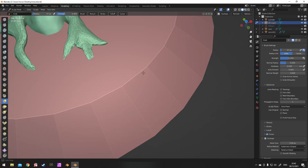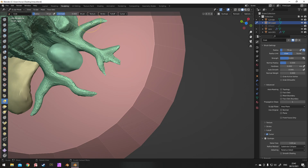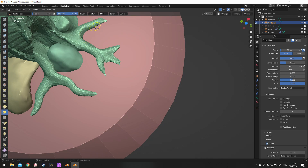Turn on random colour in the viewport — it makes things a bit easier when working with the different objects.